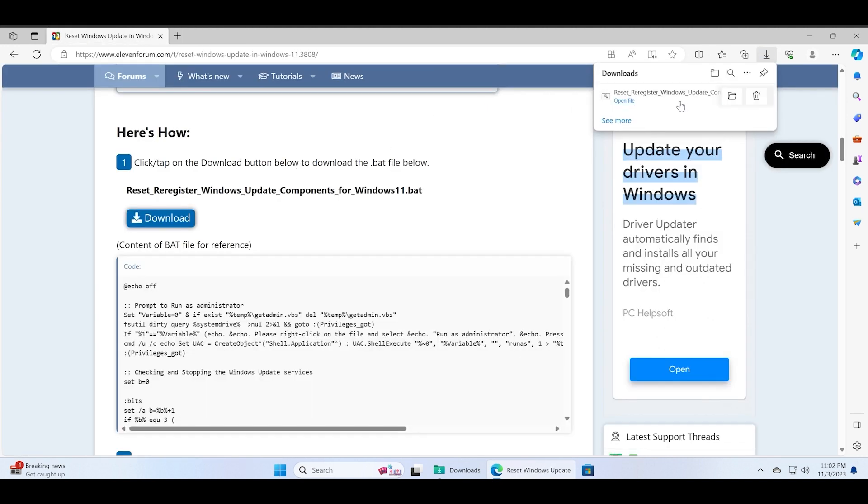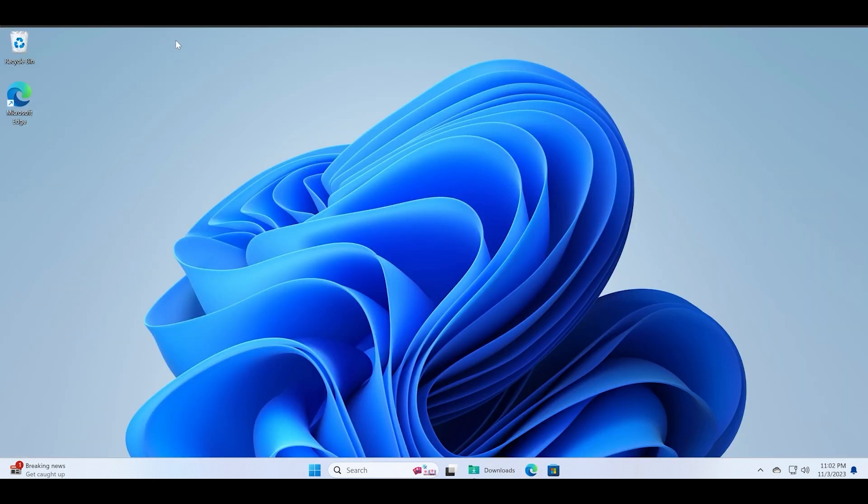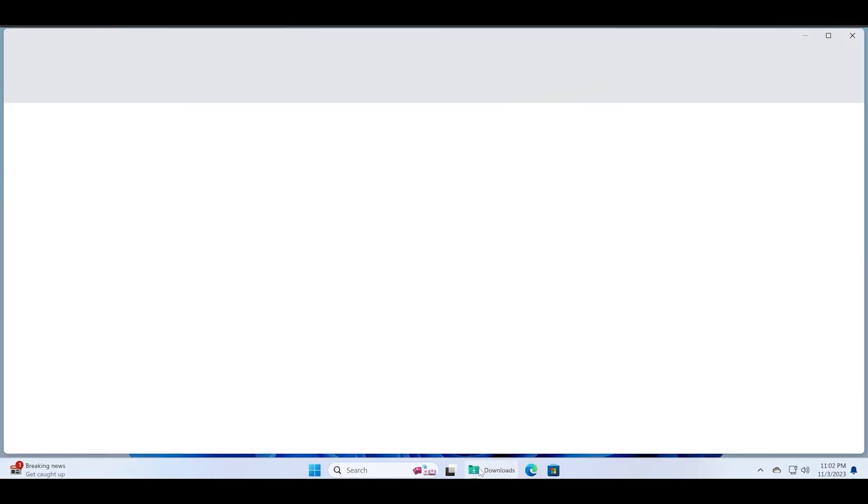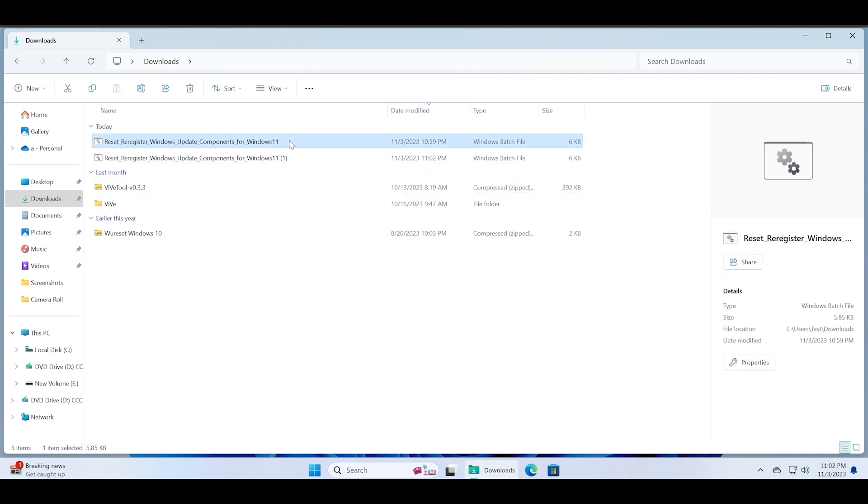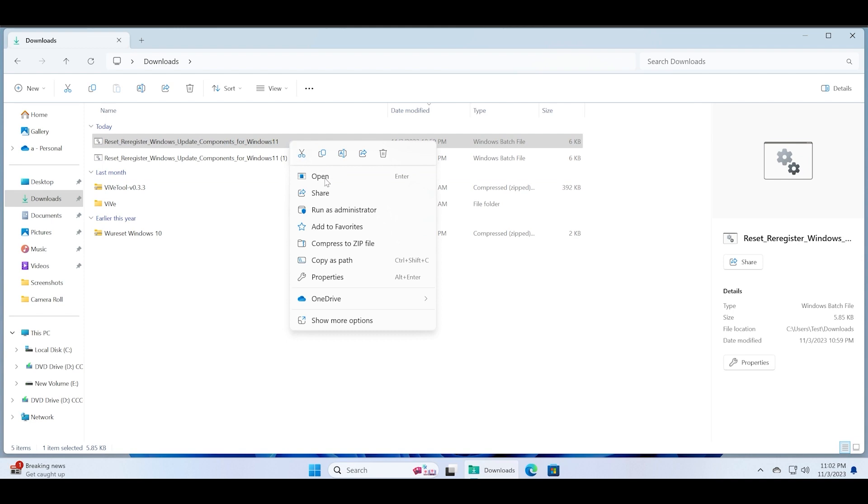Just download this file and then open the download location in the File Explorer. You can see that I have downloaded it twice. Just right-click on it and select the Run as Administrator option.